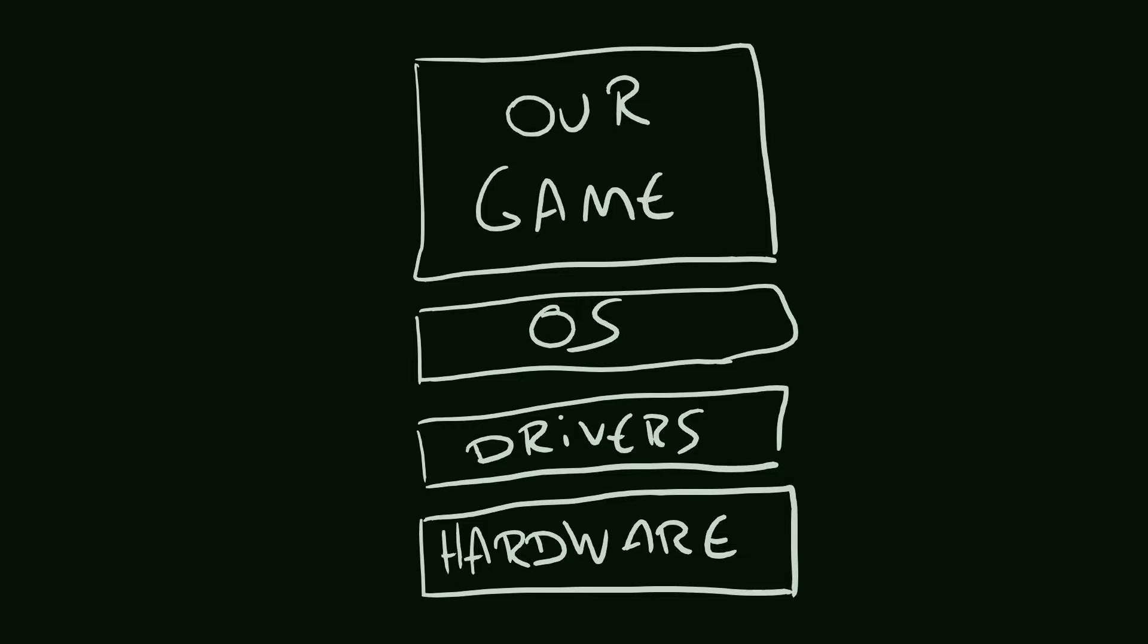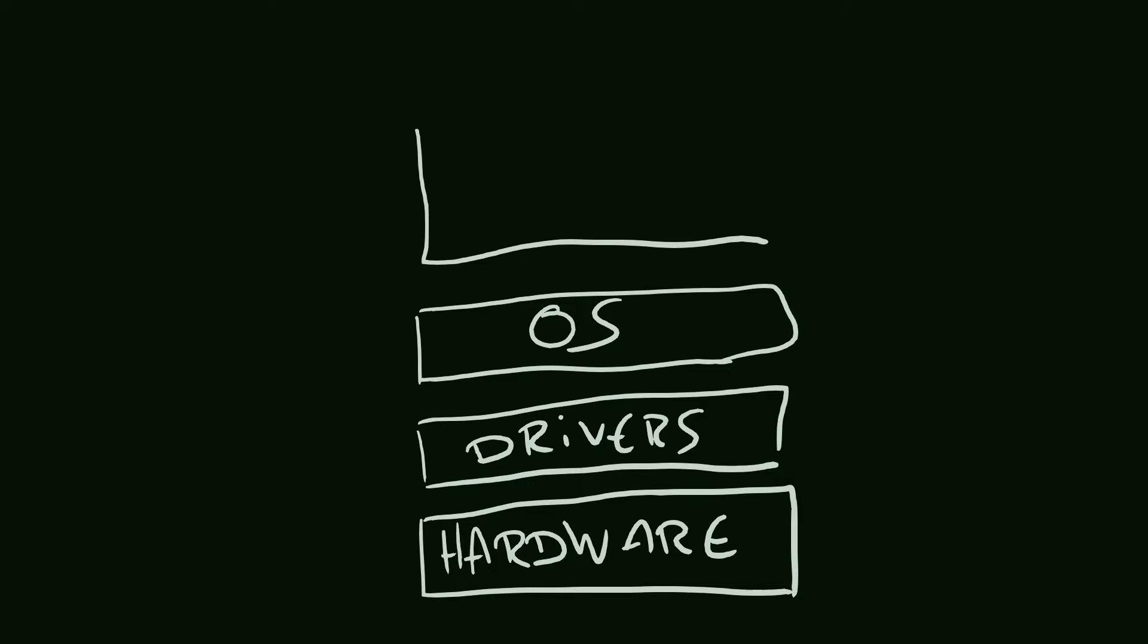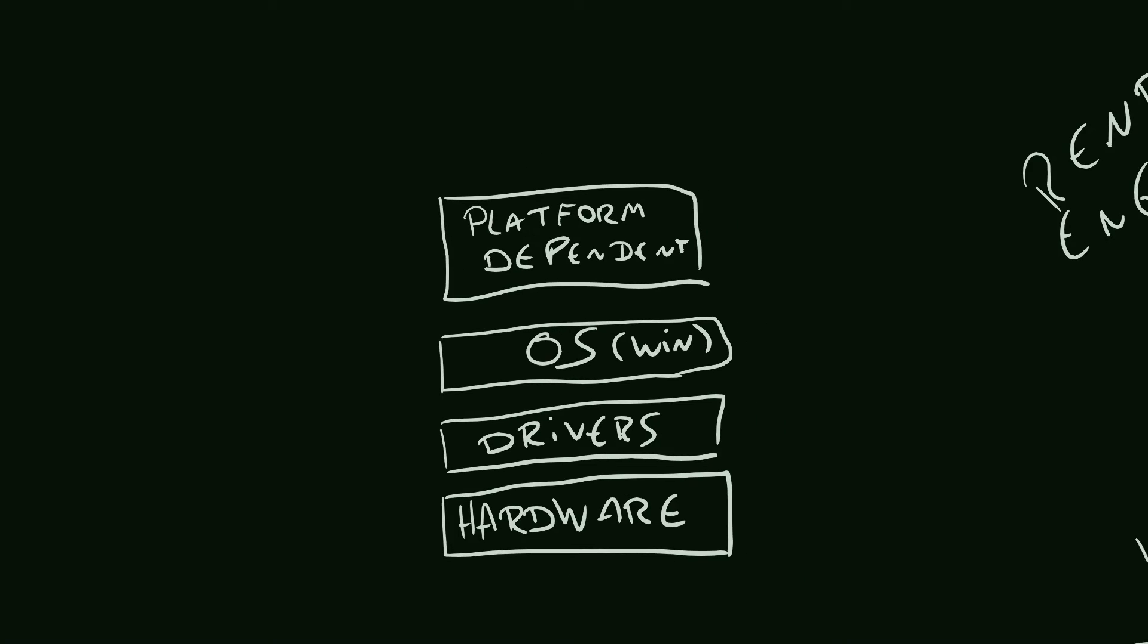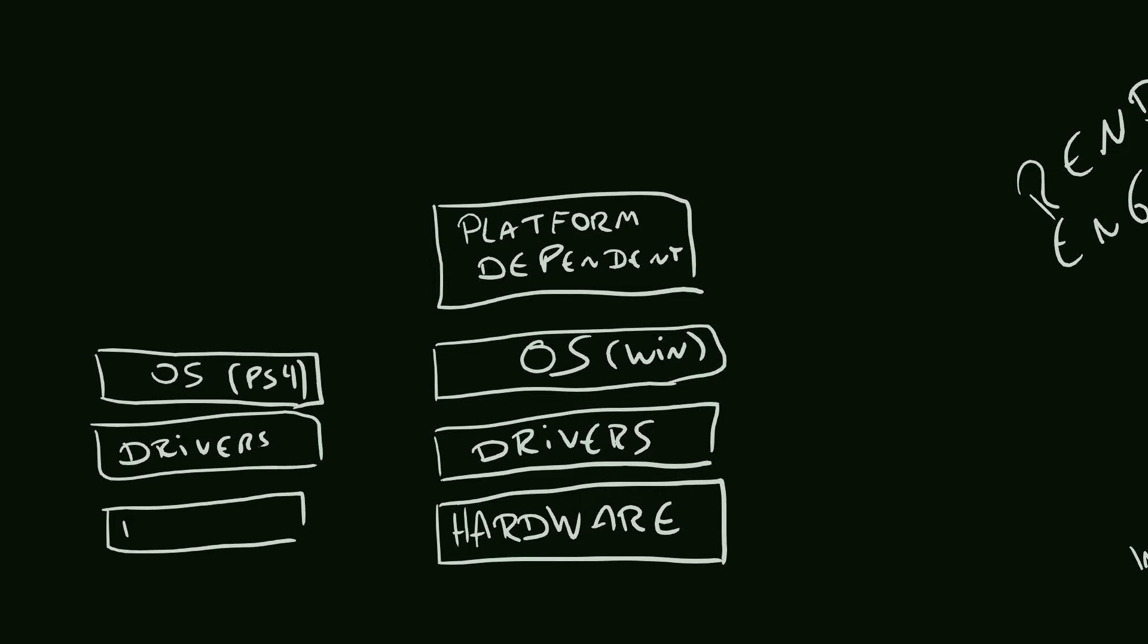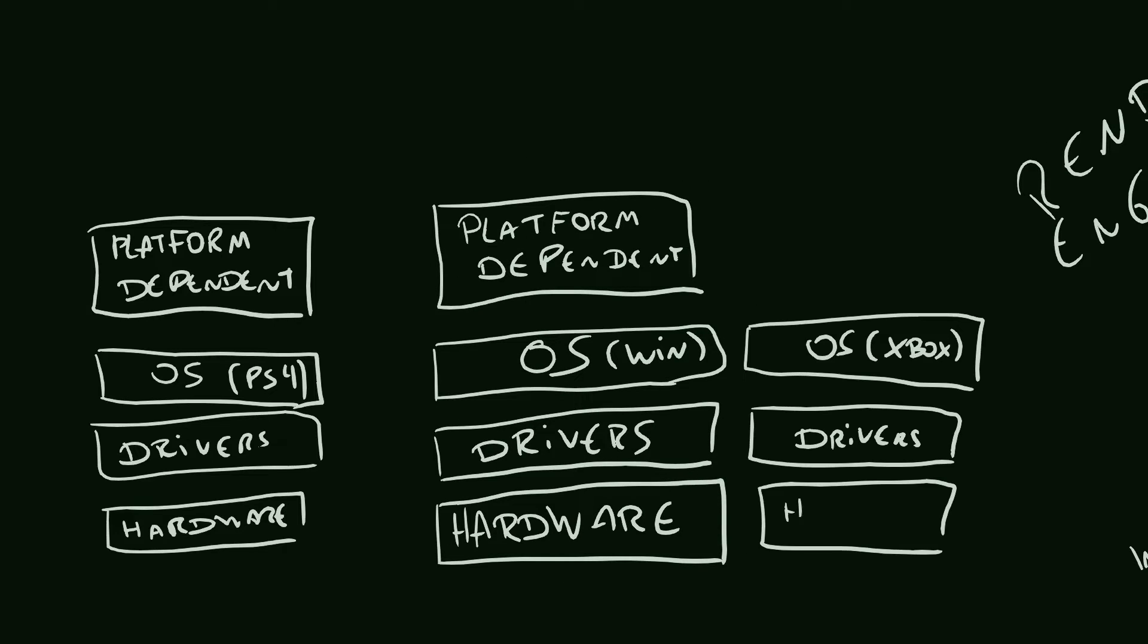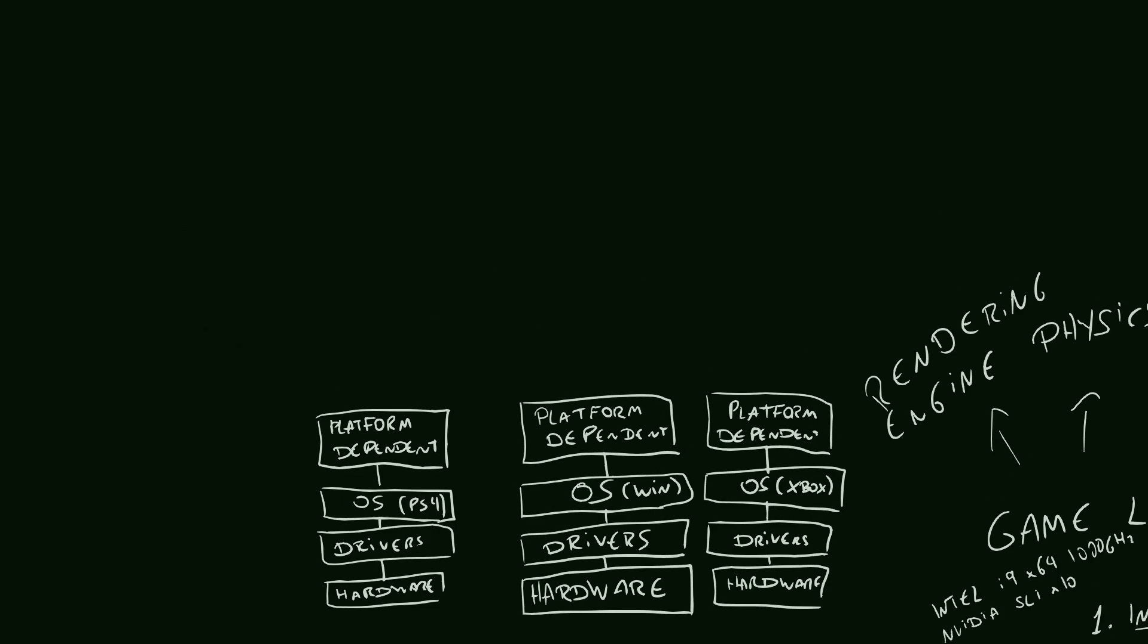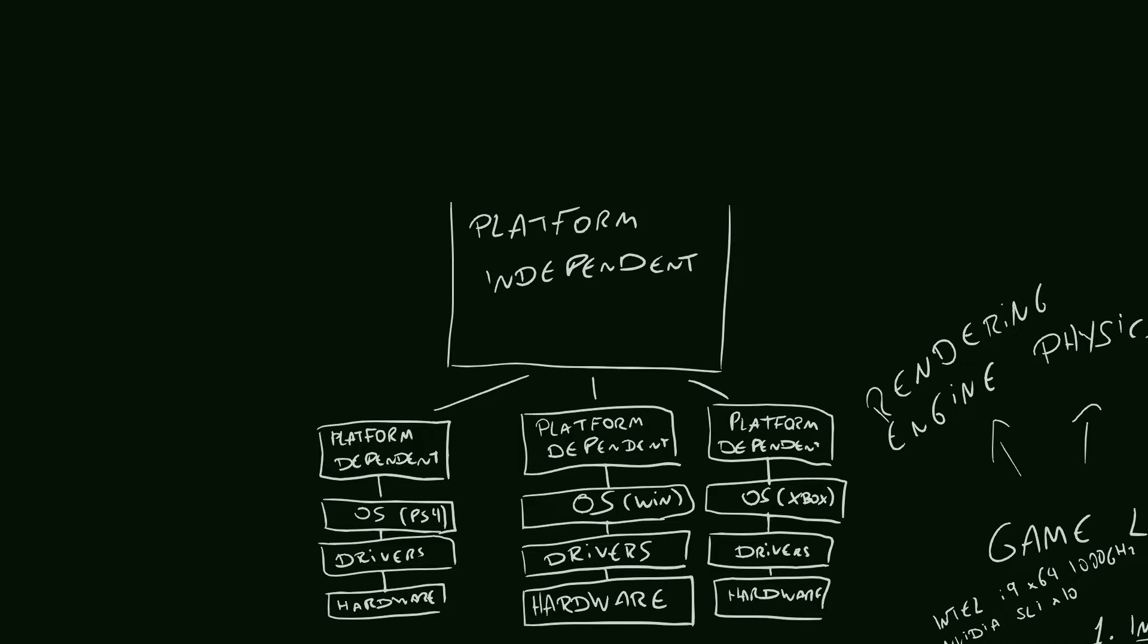But there's a problem, right? We want our game to run on multiple platforms. Maybe Windows, Linux and Macs. Maybe consoles as well. Maybe Android and iOS. And we certainly don't want to rewrite the game for every platform we want to ship on. In order to avoid that, we're going to separate our program into a platform-dependent part that interfaces with the OS and the platform-independent part that doesn't care where it's running on.